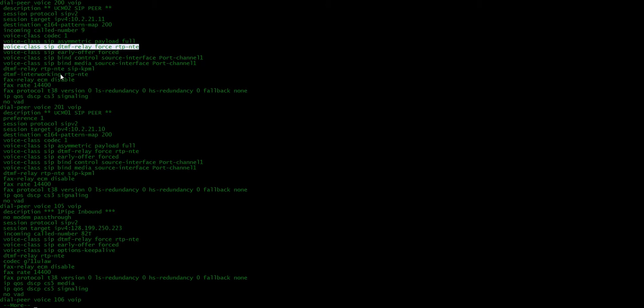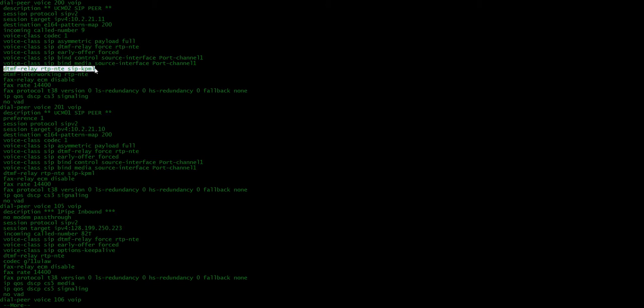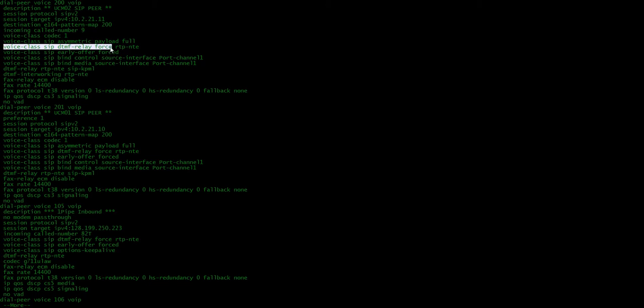Now, we have this DTMF relay RTP NTE and then sip KPML. And I had that before, but it wasn't working. It wasn't until I put this voice class sip DTMF relay force RTP NTE that it actually started working.